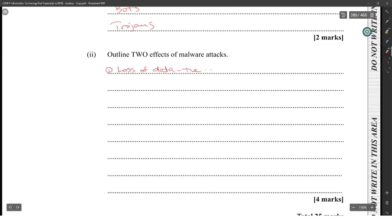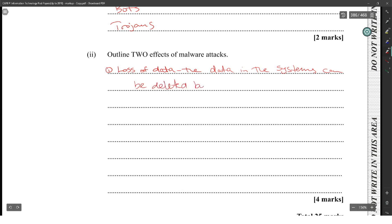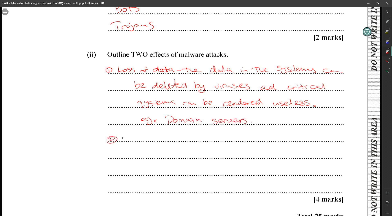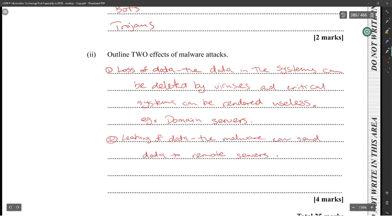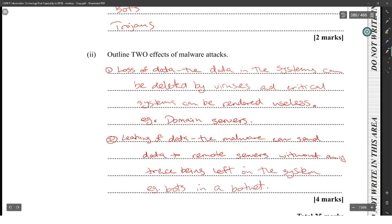Three effects of malware attacks: one, loss of data — data in systems can be deleted by a virus, rendering systems useless; two, accounts can be locked, preventing access; three, data leakage — malware can send data to remote servers without any trace, resulting in sensitive information being stolen or user accounts being compromised.